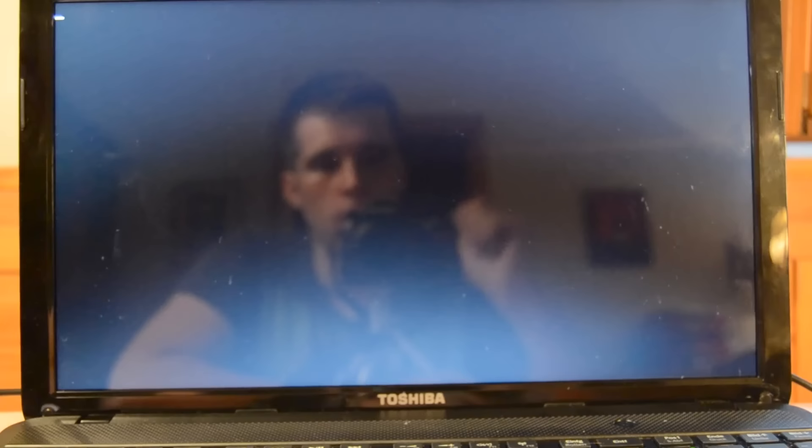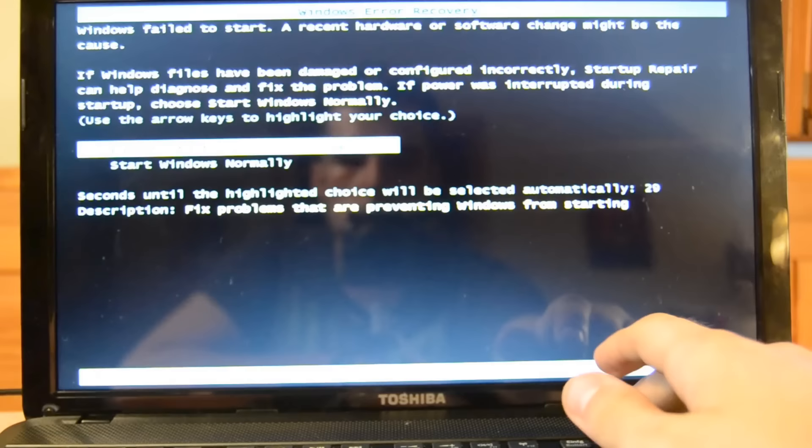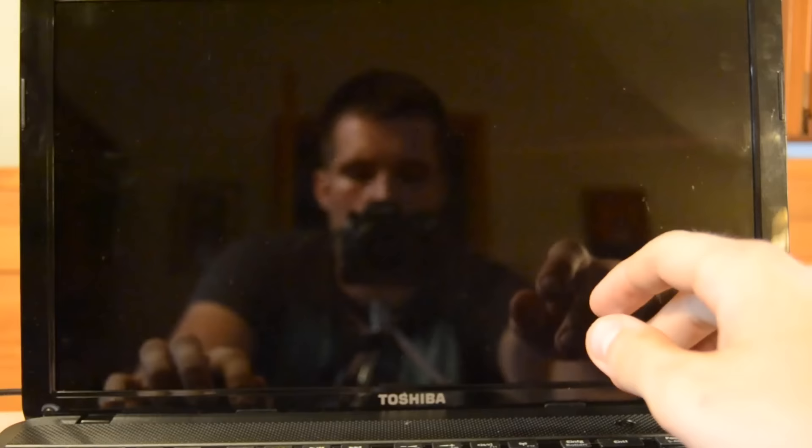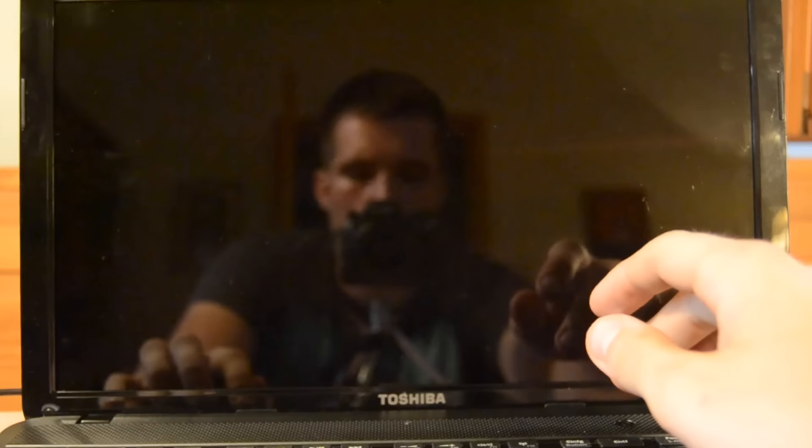To solve this we have to go to the repair mode. We can do this by restarting the PC and at the booting process you have to press the F8 key on your keyboard. You can also use the Windows 7 repair disk if you have one.